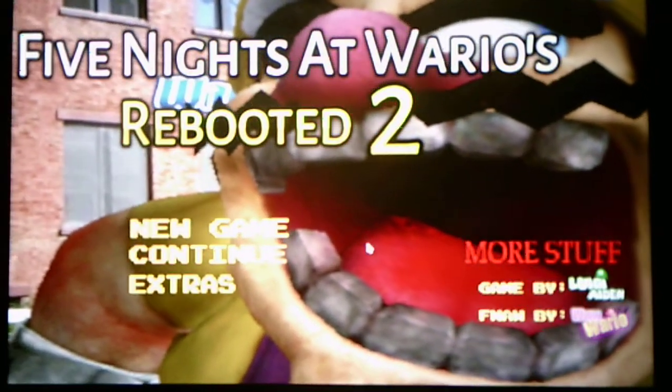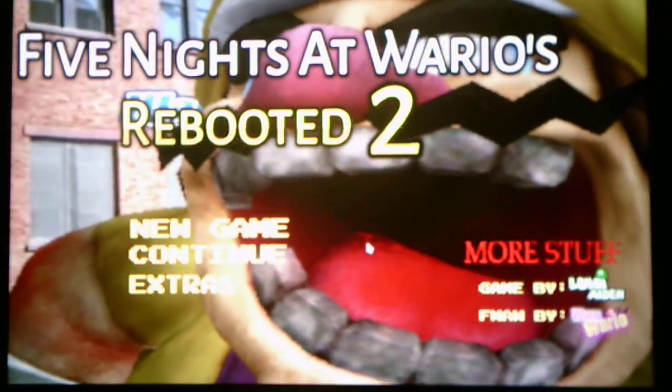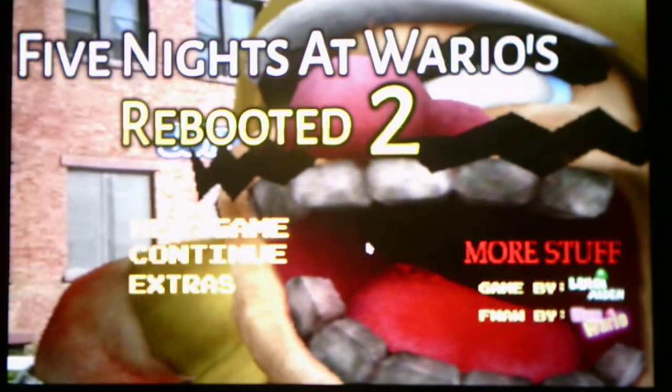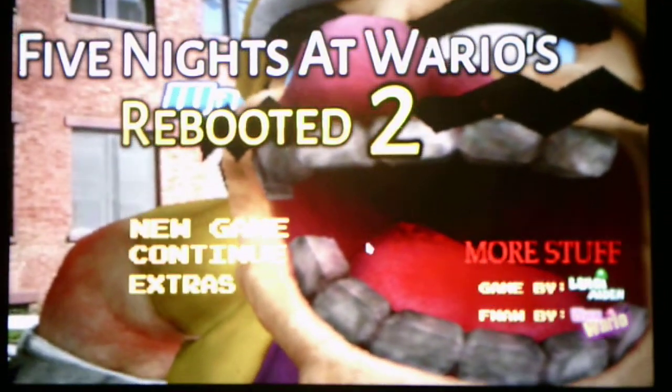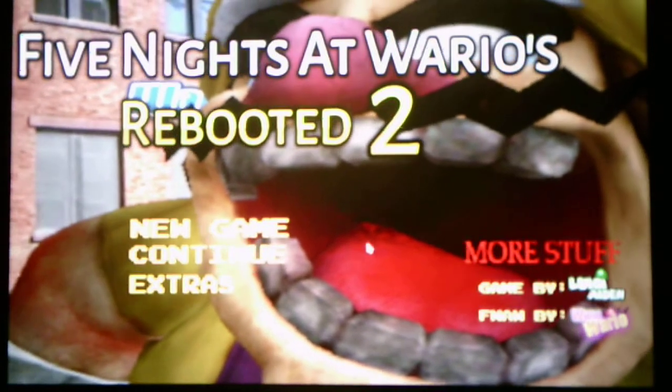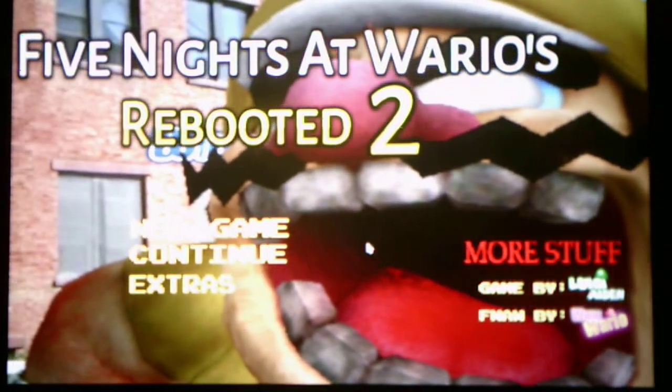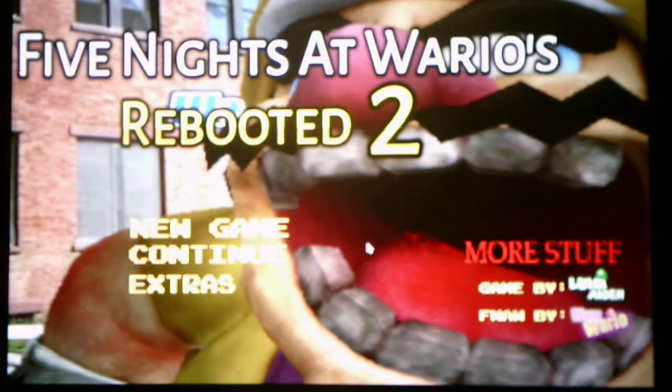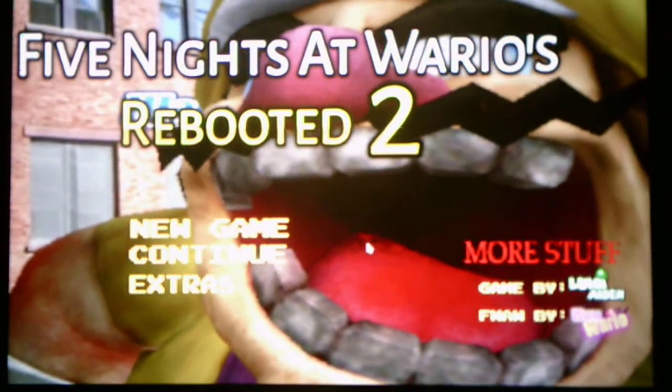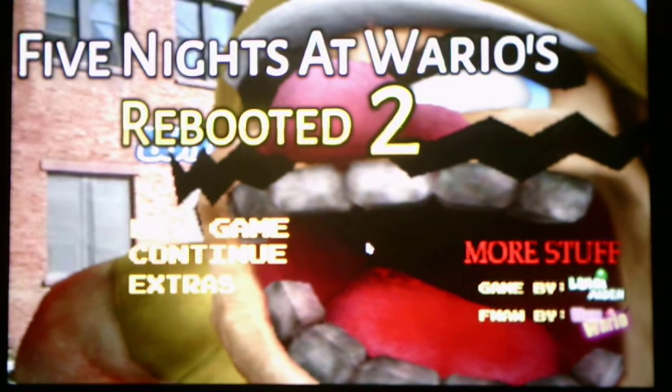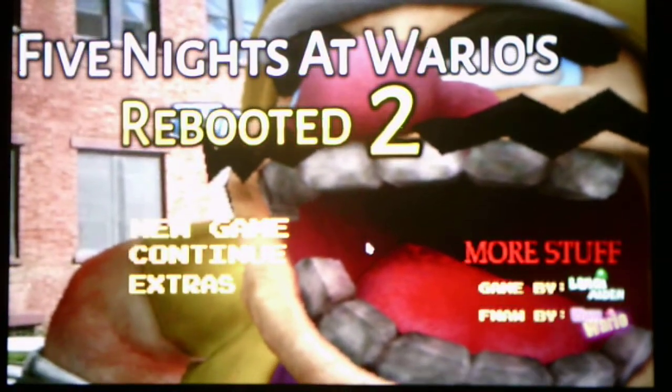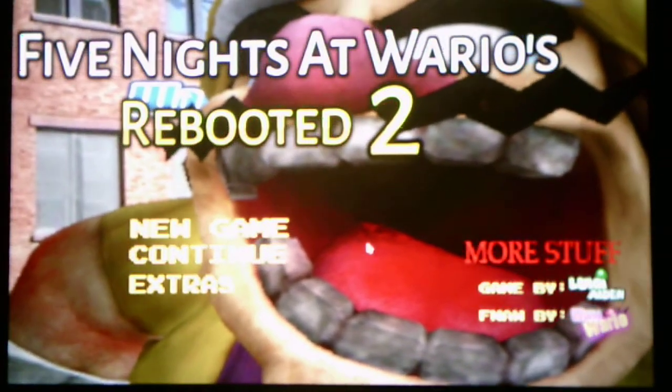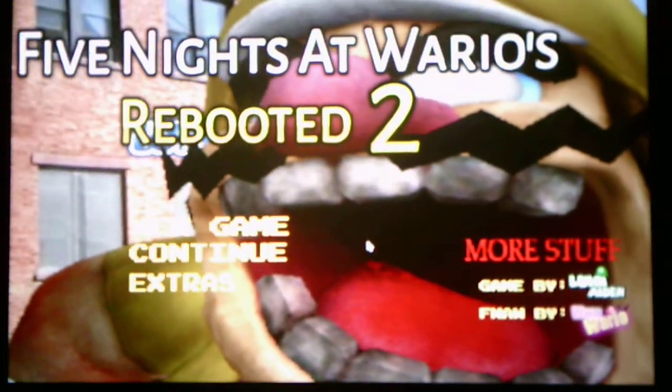Alright, so there you have it. That is Five Nights of Warriors Rebooted 2 for you. I enjoyed playing this game, even though there were some stressful parts, but we got through it nonetheless. Anyways, I will end my video here. Thank you for watching, everybody. Please hit the like button. Also, comment and subscribe. I appreciate all the support you have given me. Hit the bell to receive all notifications of upcoming videos on my channel. And I will see you in the next video. Goodbye.